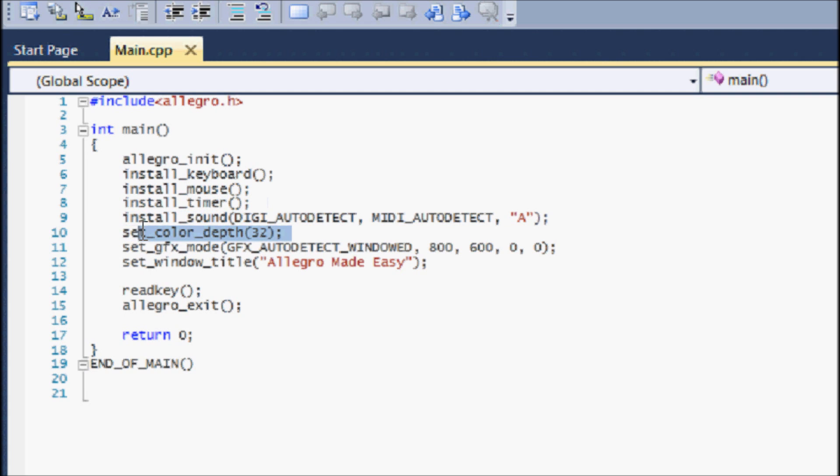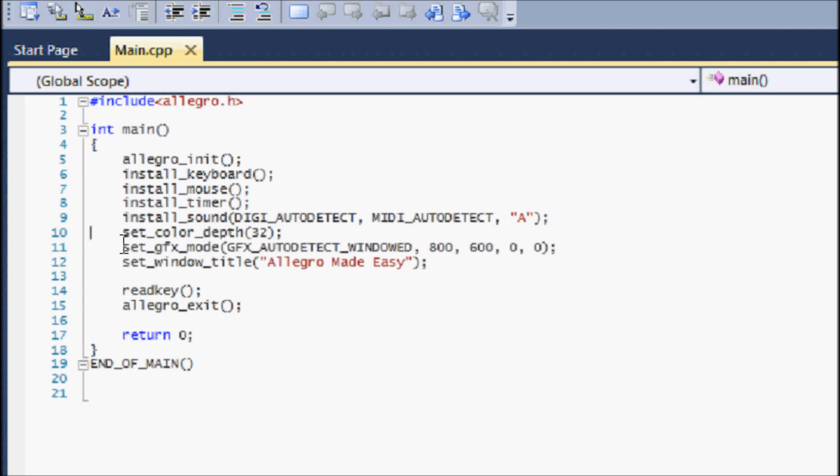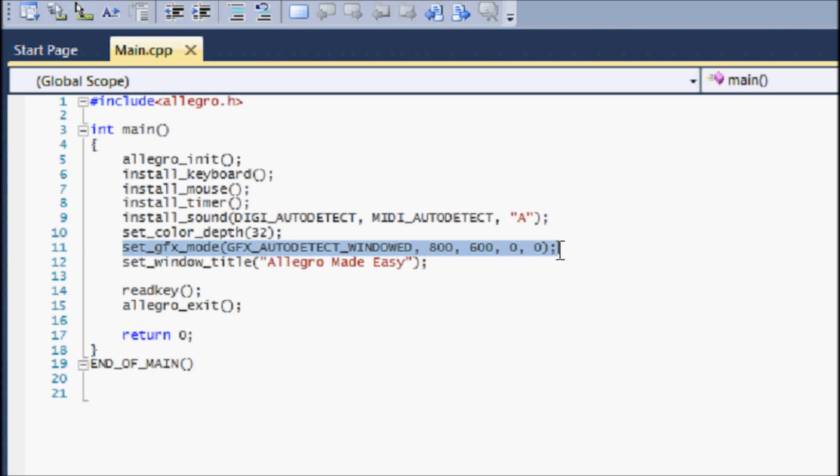Note that setting the color depth has to go before set_gfx_mode. If you do not put it before then you will run into a lot of errors. If you want to test it out for yourself you can, it's up to you, but when you get into drawing graphics and stuff, if you put this after the gfx_mode you will see the problems.